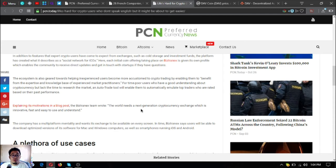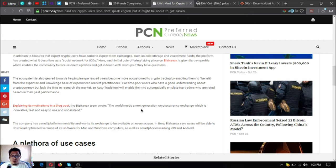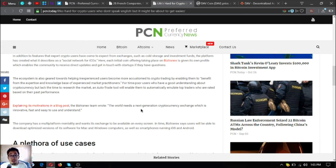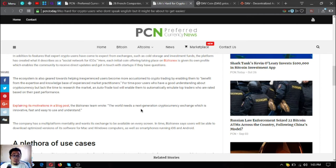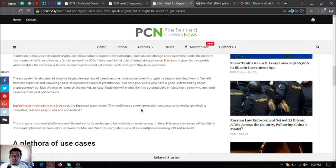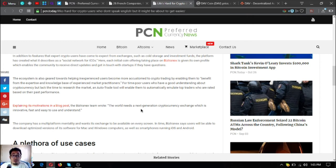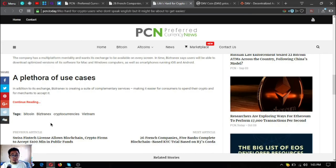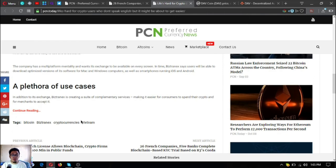For time-poor users who have a good understanding about cryptocurrency but lack the time to research the market, an auto-trade tool will enable them to automatically emulate top traders who are rated based on their past performance. Explaining its motivations in a blog post, the Bistradex team wrote: the world needs a next-generation cryptocurrency exchange which is innovative, fast, and easy to use and understand. The company has a multi-platform mentality and wants its exchange to be available on every screen. In time, Bistradex says users will be able to download optimized versions of its software for Mac and Windows computers, as well as smartphones running iOS and Android.